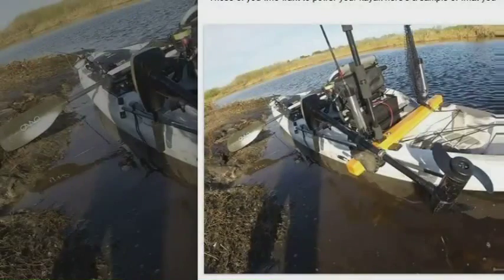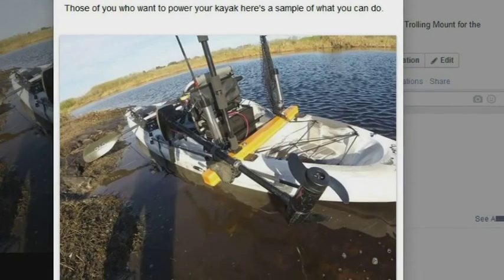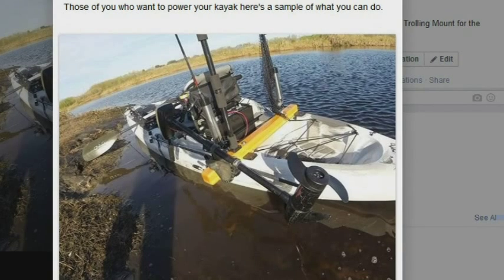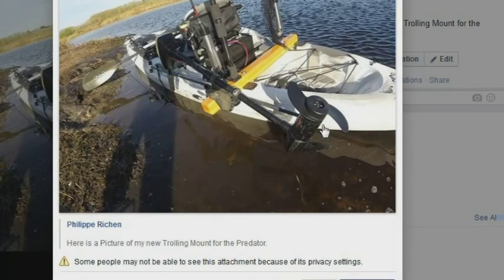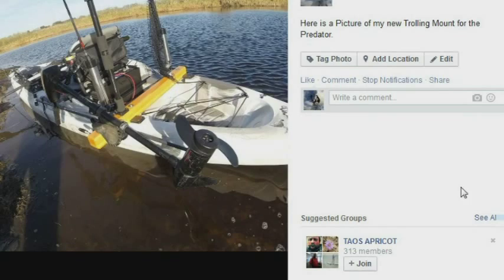Once you do this, all you have to do is scroll on down to the Share button. Share photo. And share it. And that's going to show up.